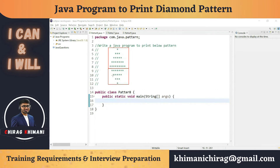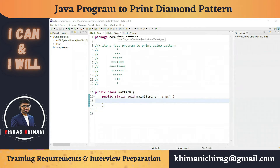If we divide the diamond pattern into two parts — upper triangle and lower triangle — we already did the program to print the upper triangle and the lower triangle in previous videos. We just need to combine both programs and then remove one extra row.